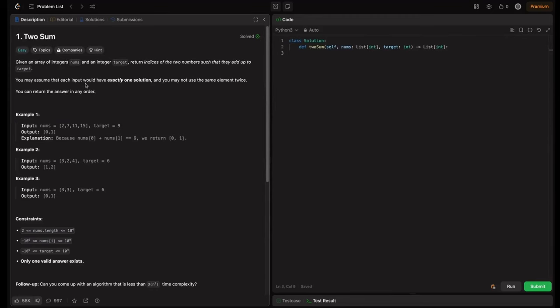Welcome back to Hardcore. In this video, we will explore multiple solutions to solve the famous LeetCode problem, Two Sum. We will start with the brute force approach, then optimize it using hash maps to achieve an efficient O(n) solution. By the end of this video, we will understand both the trade-offs and best practices for solving this classic problem. Let's dive in and master this together.